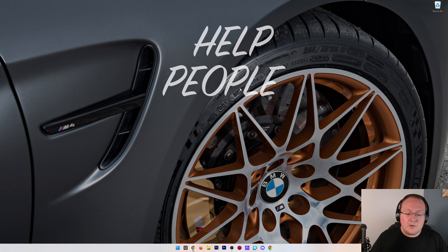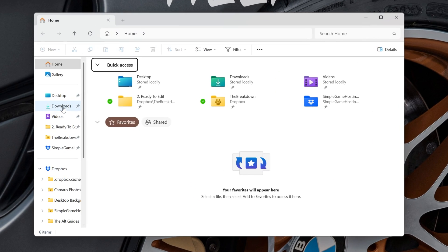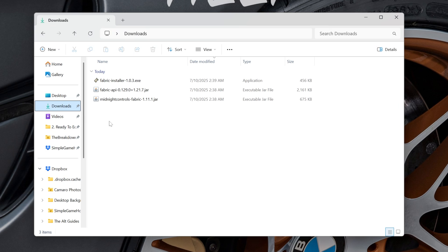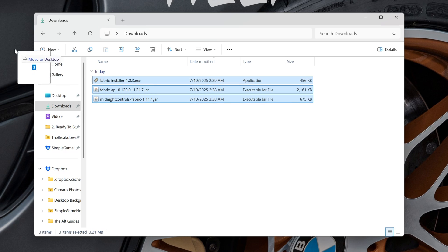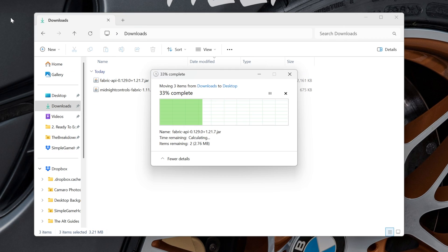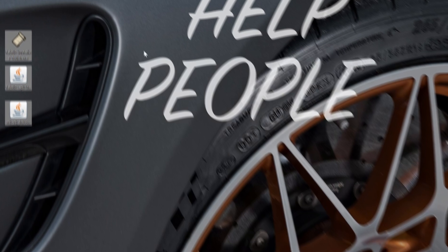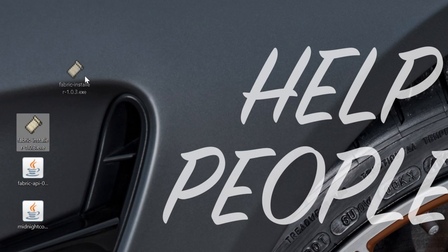Now, with everything downloaded here, what we want to do is find the files we downloaded, which we can find in our Downloads folder. I'm going to move everything to the desktop just because it's easier to manage it all there. But you don't have to. You can do everything from your Downloads folder.